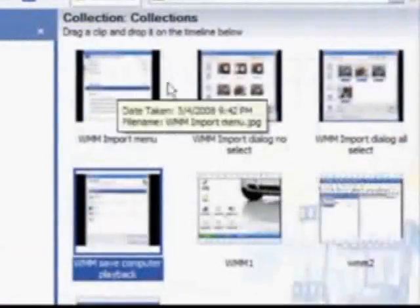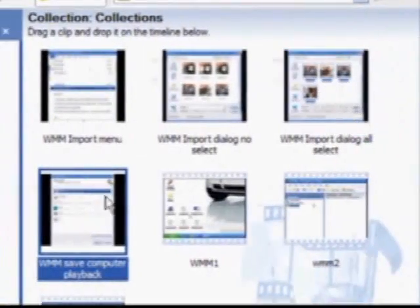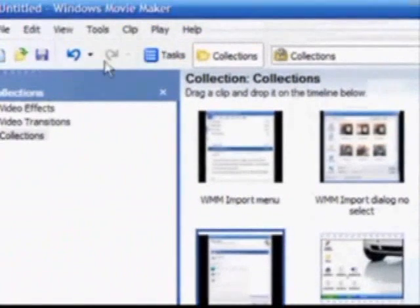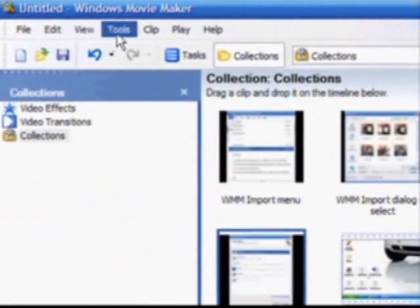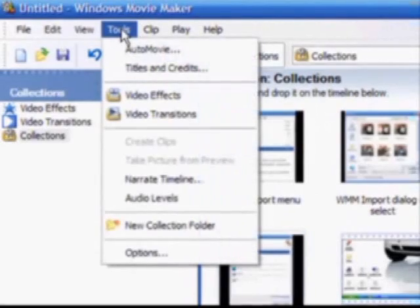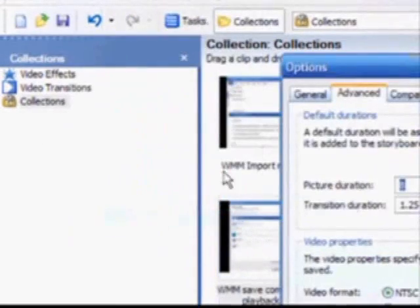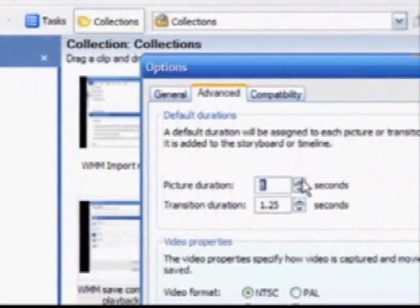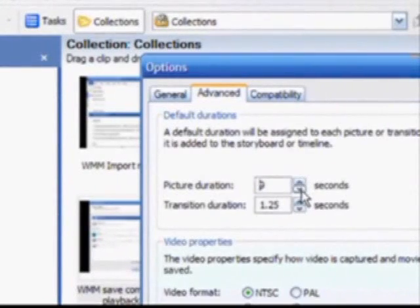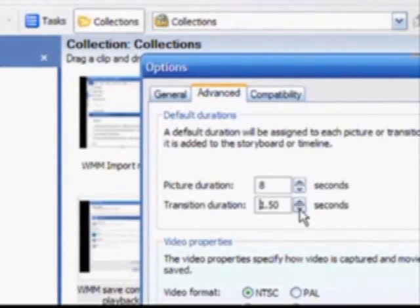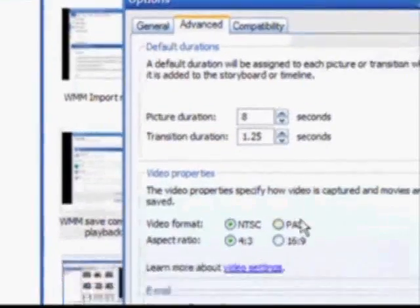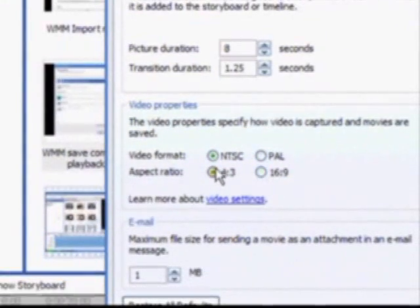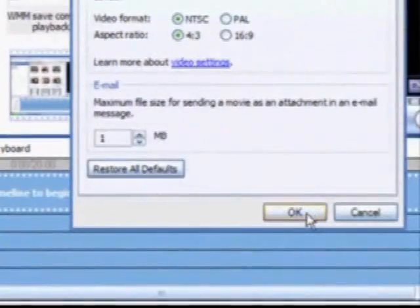Now you can see that I've added some still pictures to my collections. Before I drag these to the timeline at the bottom of the screen, I want to adjust my default timing. So I'm going to click Tools, then Options. I'm going to go to the Advanced tab. Make sure my timing is set for the desired amount of time for each picture or transition. I can also choose between the wide screen or the narrow screen view. Simply click OK when you have the proper settings.